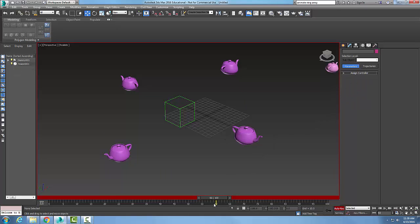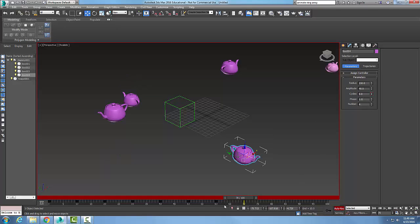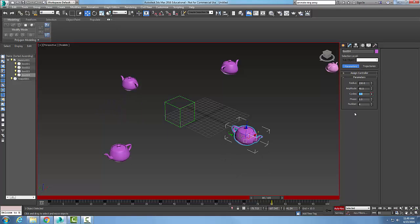And then I'm going to come out here to 70 and I'm going to change the cycles to say 6. And then I'm going to go out to 80 and I'll change my cycles, let's say to 3.